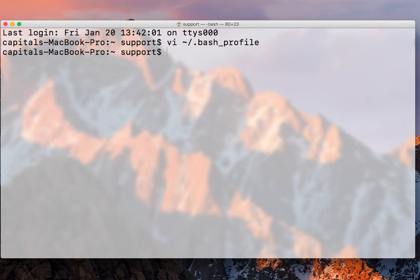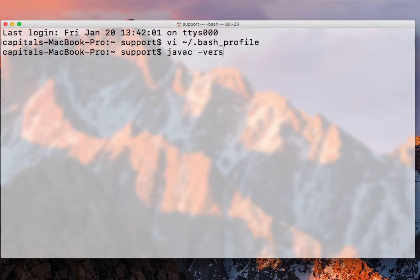Now I have it. So now if I do javac -version, this should give me my